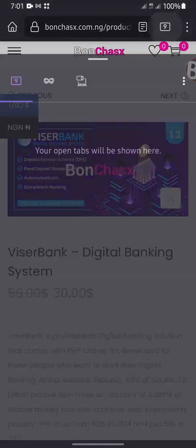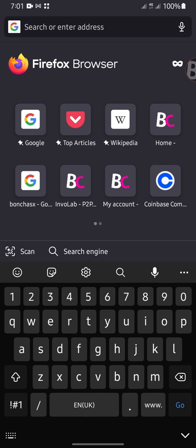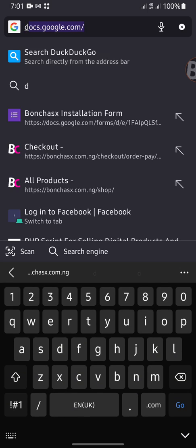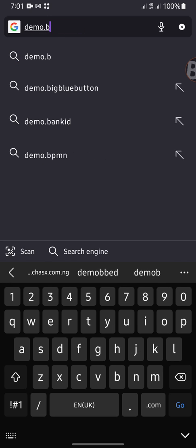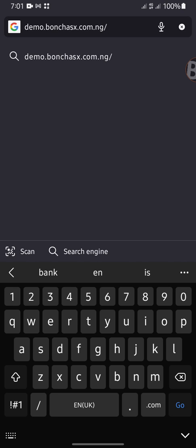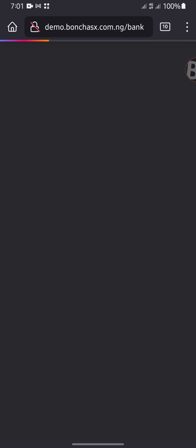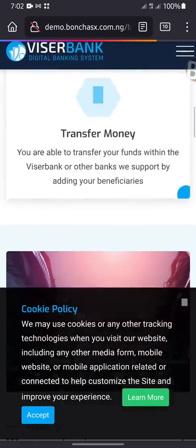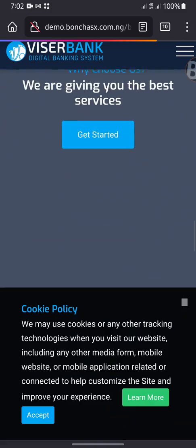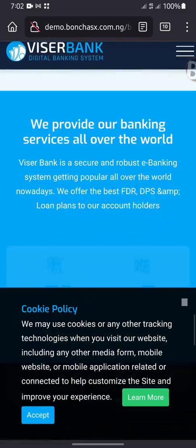This is our demo on the digital banking. To get our demo, you can go to demo dot Born Chicks stroke bank. You can see this is our demo on the digital banking profile, over here.